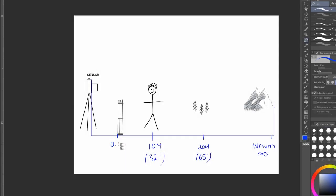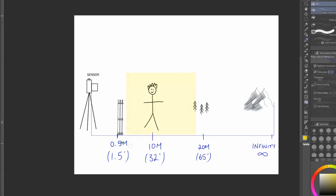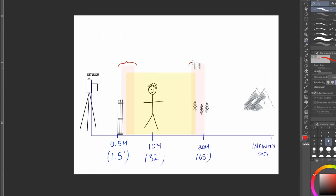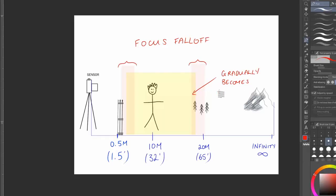Now let's say we put something in front of Ben, like a fence, maybe half a meter away from the camera. So now we've got something that's before what's in focus as well. But the focus doesn't just cut off and then the background is blurry. There is a transition, a graduation from in focus to out of focus, and this is known as focus fall off.